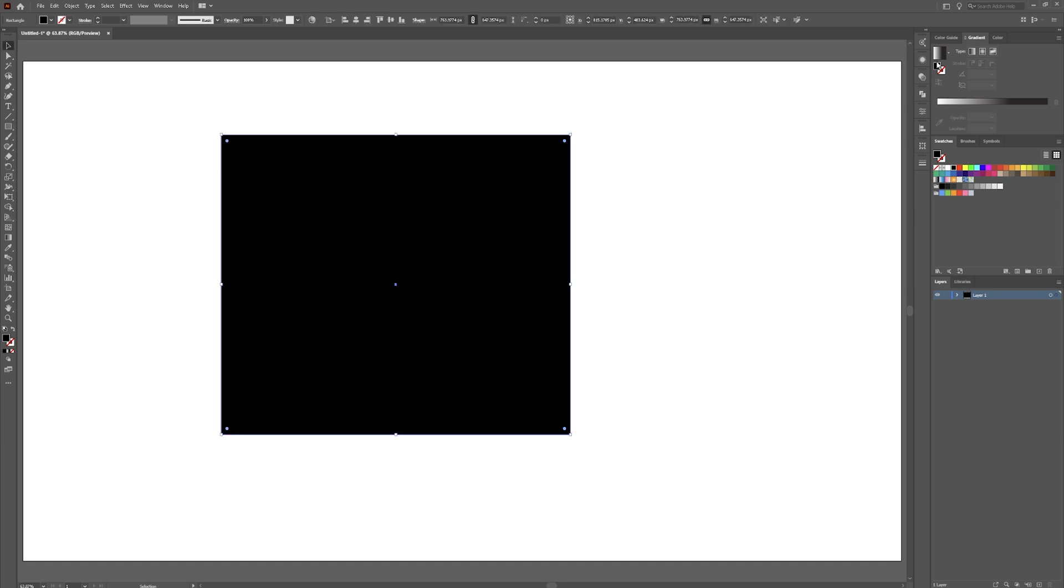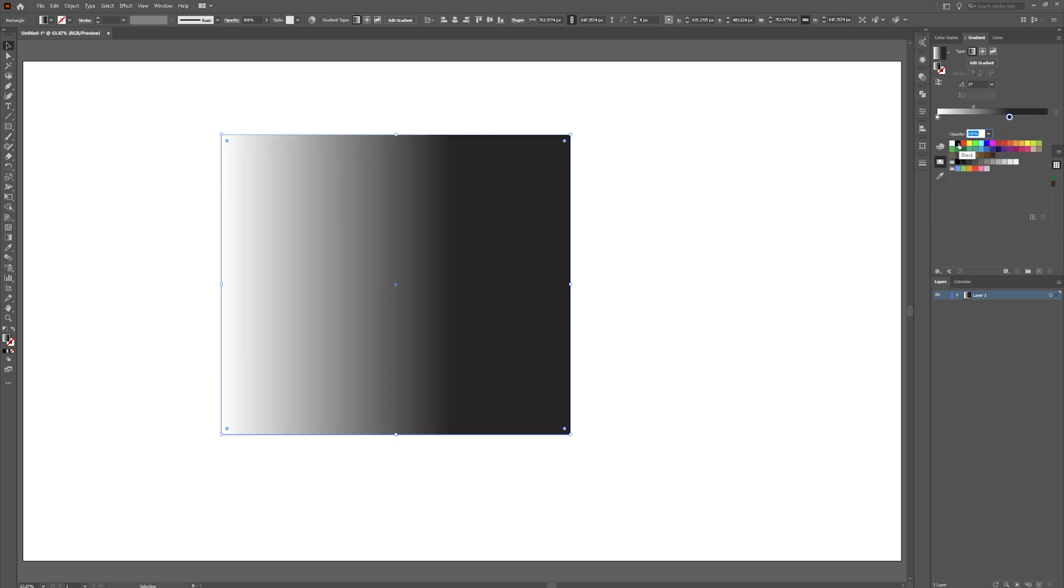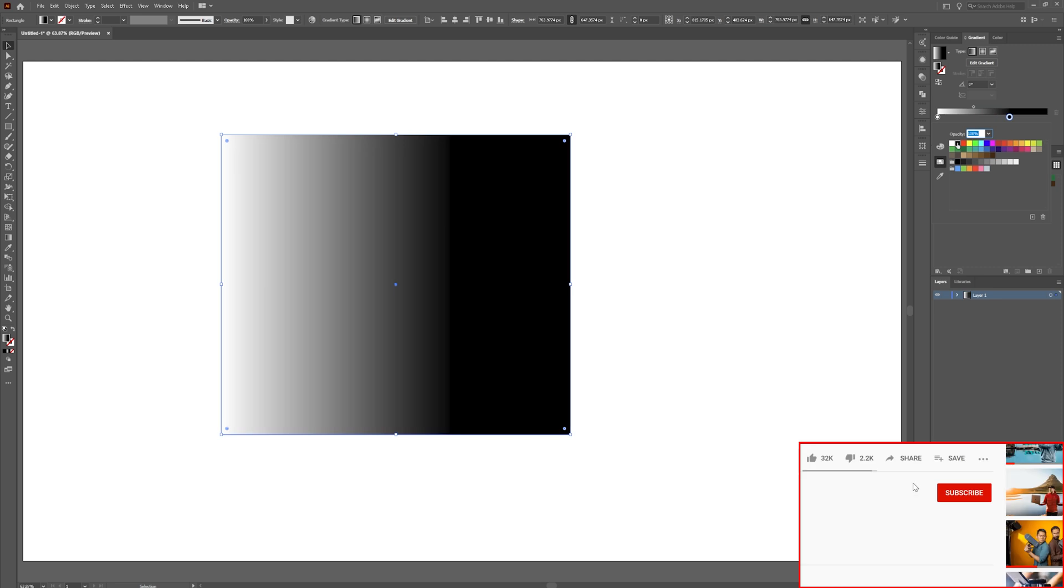Grab your selection tool again. Go over here and grab your gradient. And drag this one over so it's about like so. Let's make sure this is black because that doesn't look black. There we go.